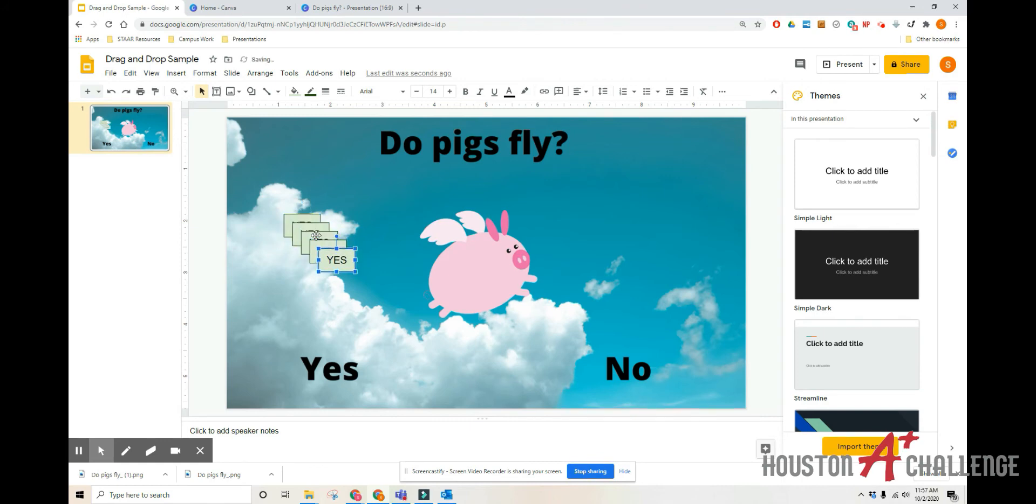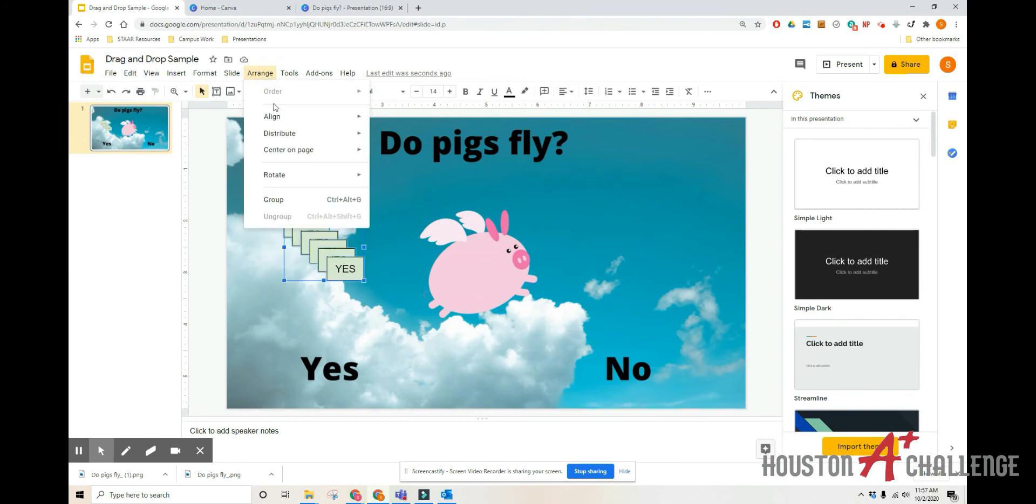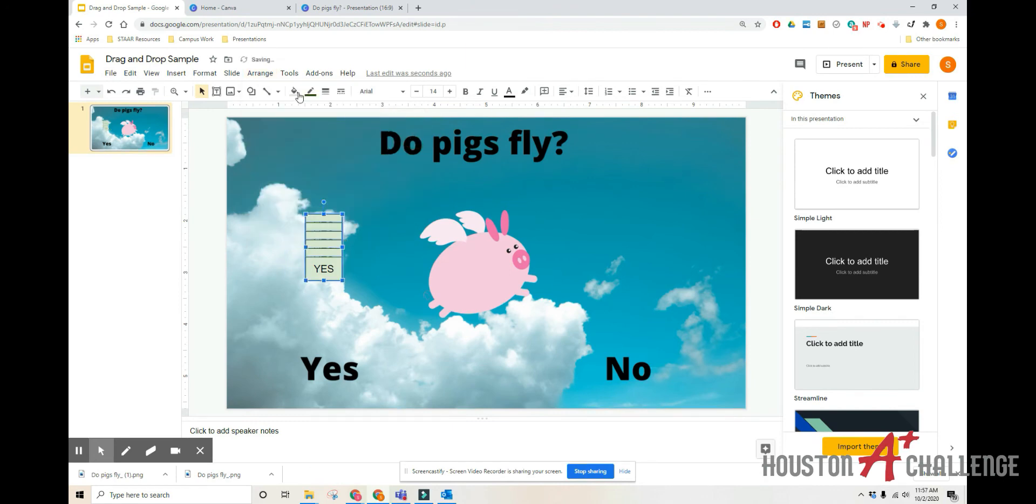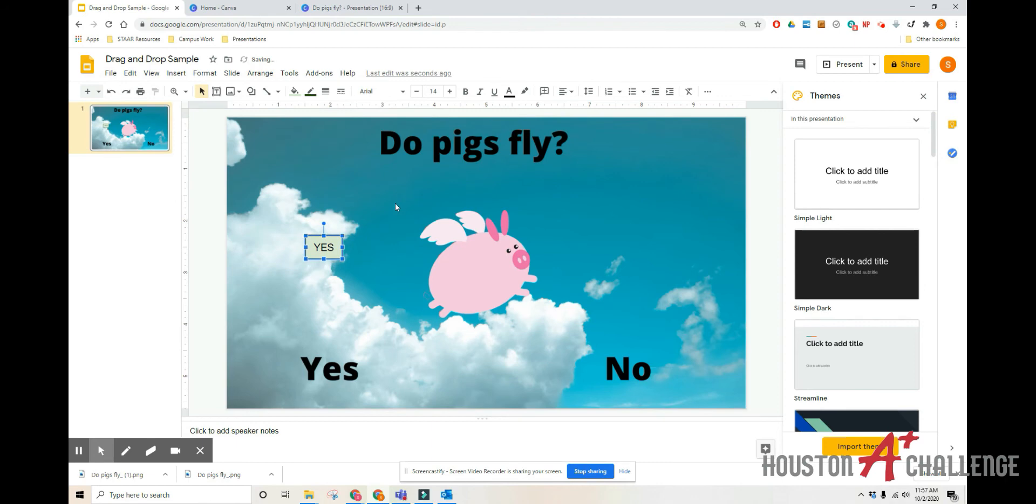Click far away from it. Select them all. Go to arrange, align, center. Arrange, align, middle.